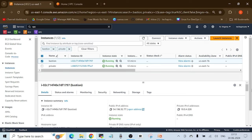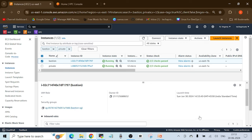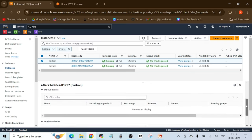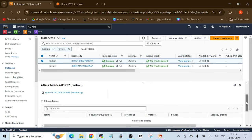Go to the bastion host instance, select it, go to the Security tab, and check the security group. As you can see, if you scroll down and check the inbound rules, there are no rules to display — which means there is no rule allowing SSH traffic from my laptop to this EC2 instance.